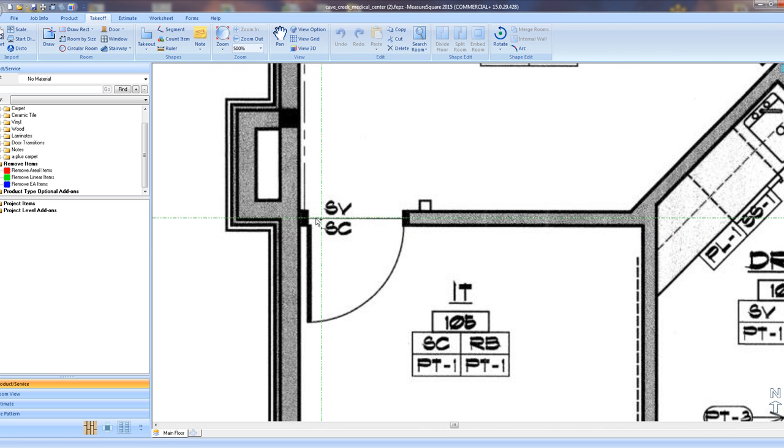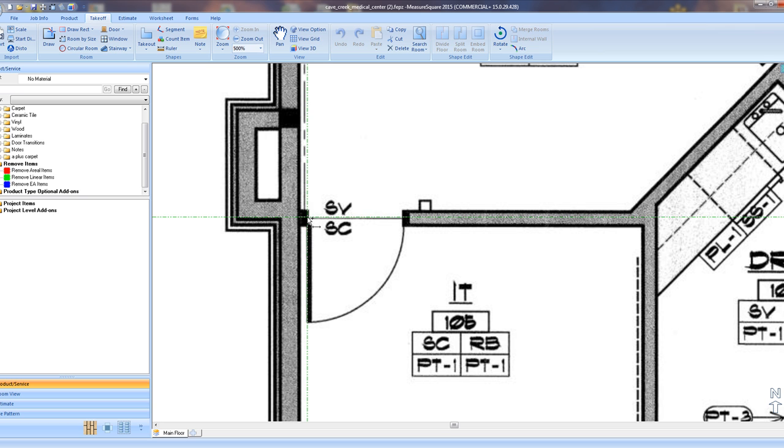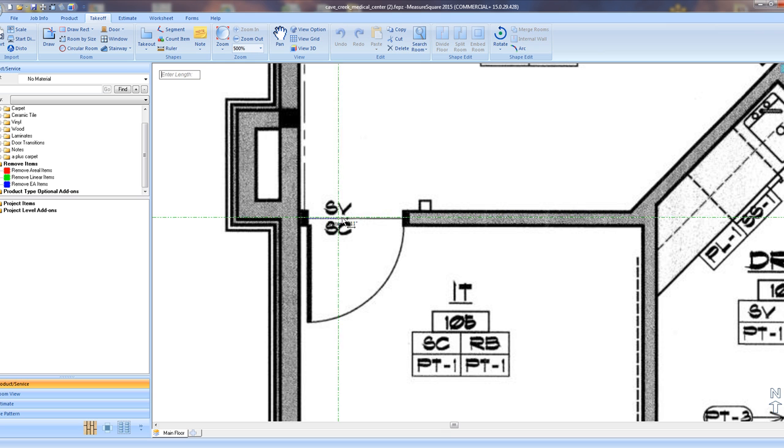Zoom in on a doorway, and left click on one side, and then drag your mouse to the other side of the doorway to verify that our common door is 3 feet across.